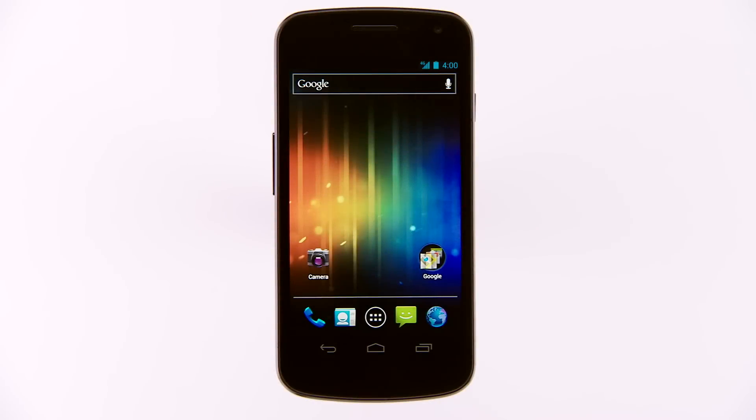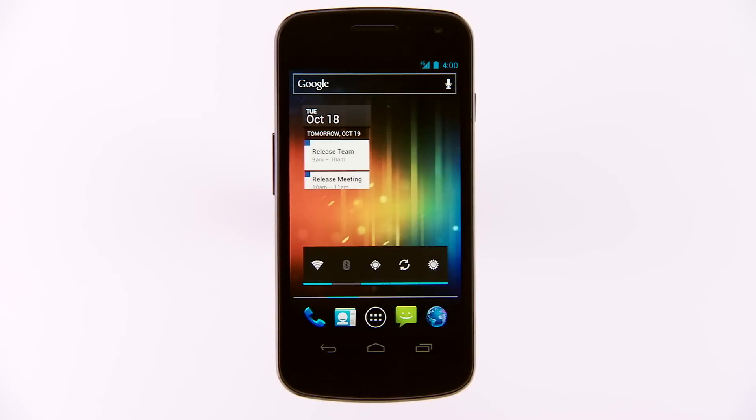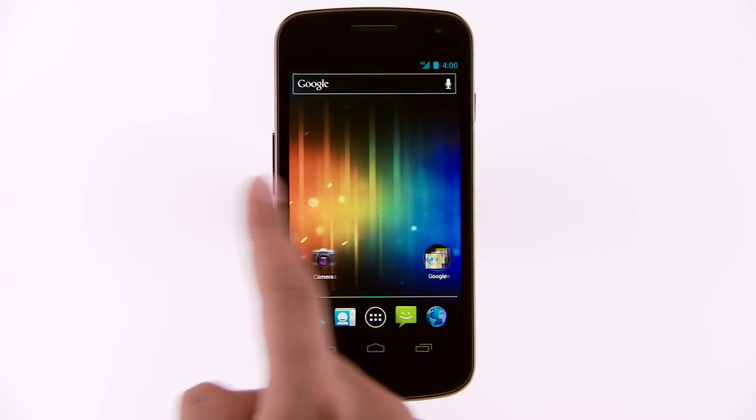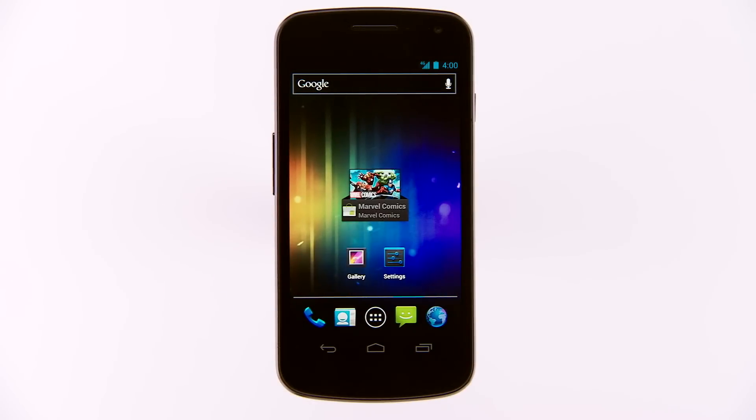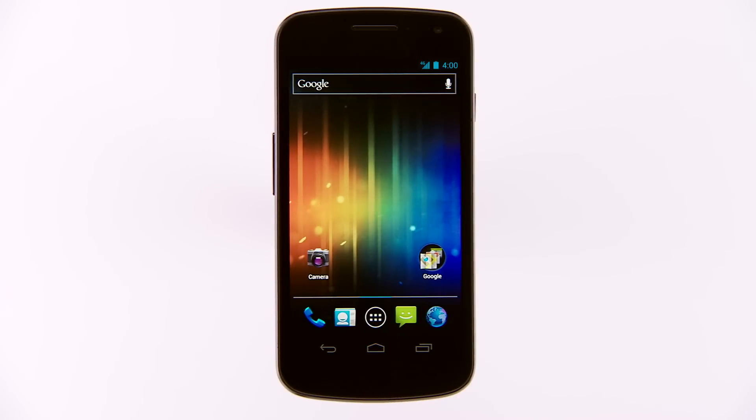This is the Galaxy Nexus home screen. This is where you store your favorite apps and widgets. You can always get back here by pressing the home button at the bottom of every screen.